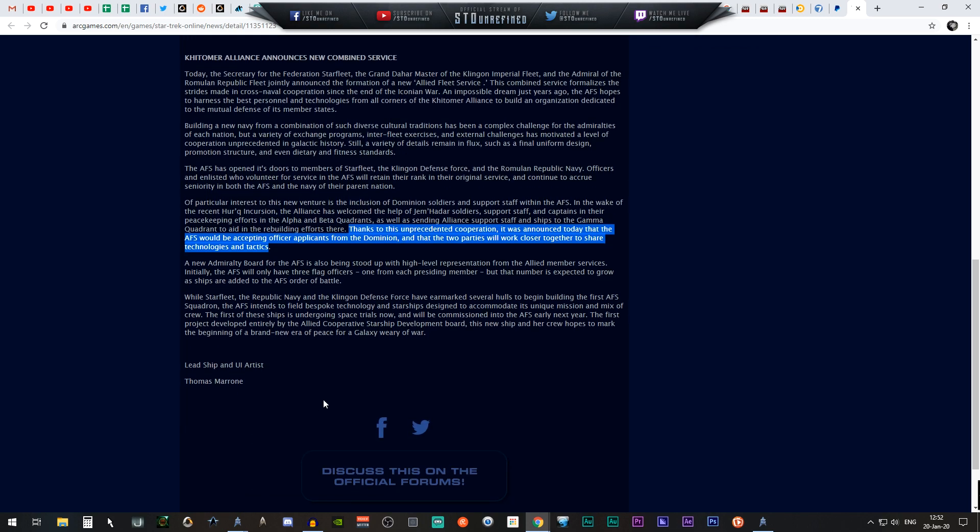Man, this is interesting. I have no idea what they're actually hinting. This is going to be some kind of joint effort: Klingon, Federation, Romulans, the Dominion with the Jem'Hadar and all that. I'm interested, I'm very excited about this. Maybe like a new queue or TFO or anything like that, who knows.